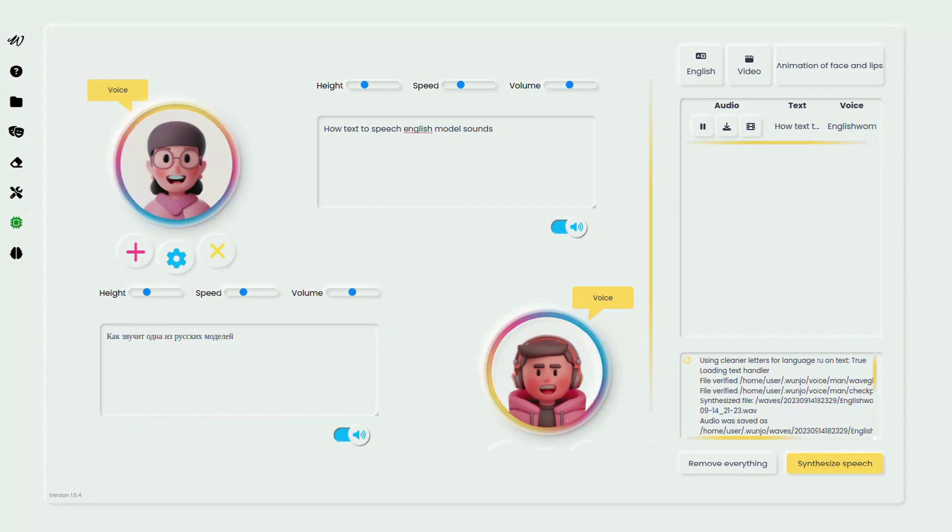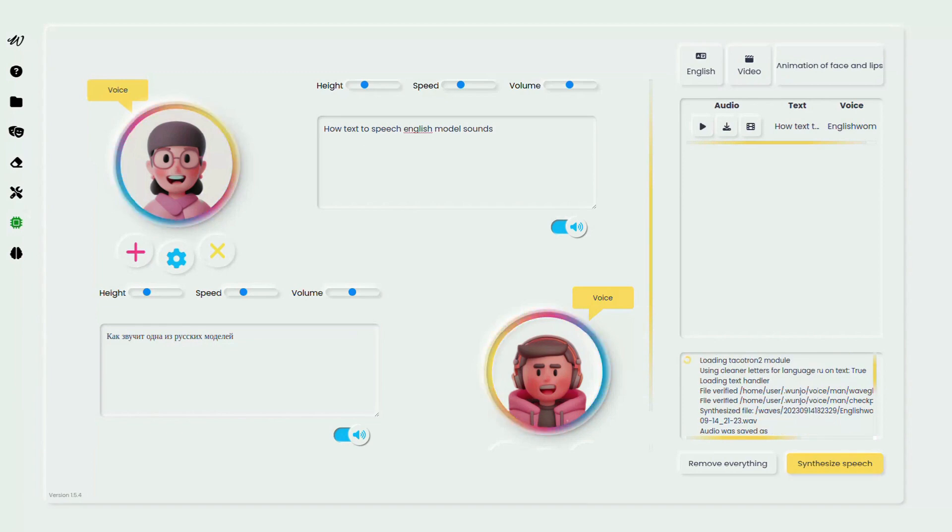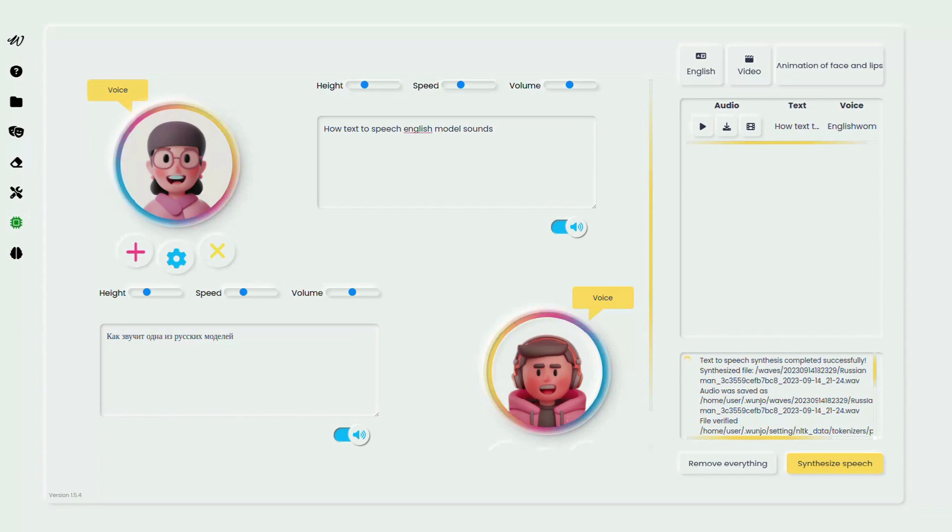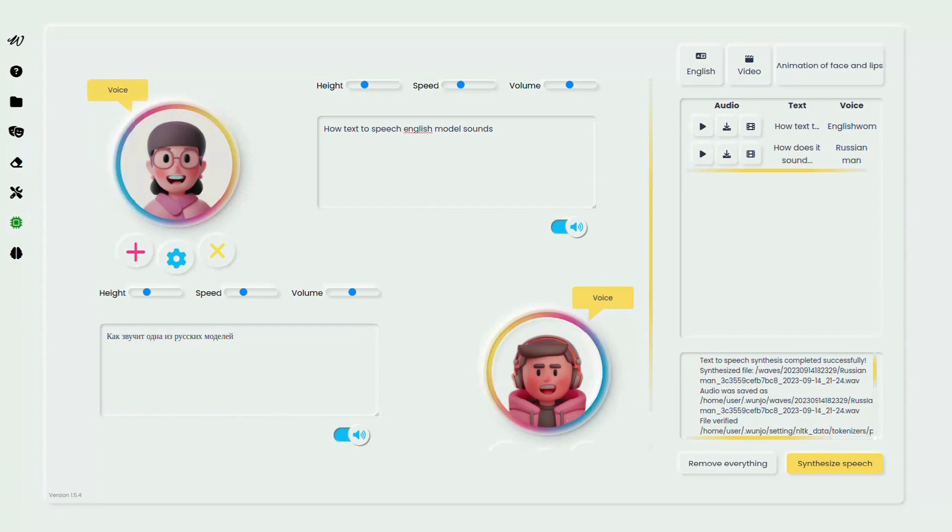How text-to-speech English modal settings? Как звучит одна из русских моделей?